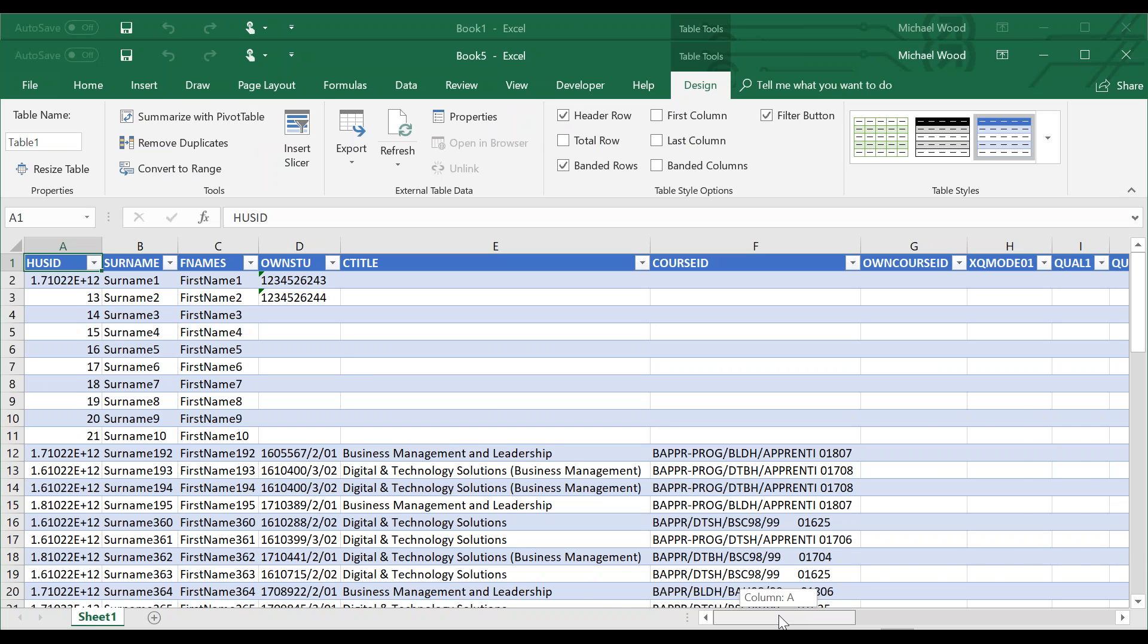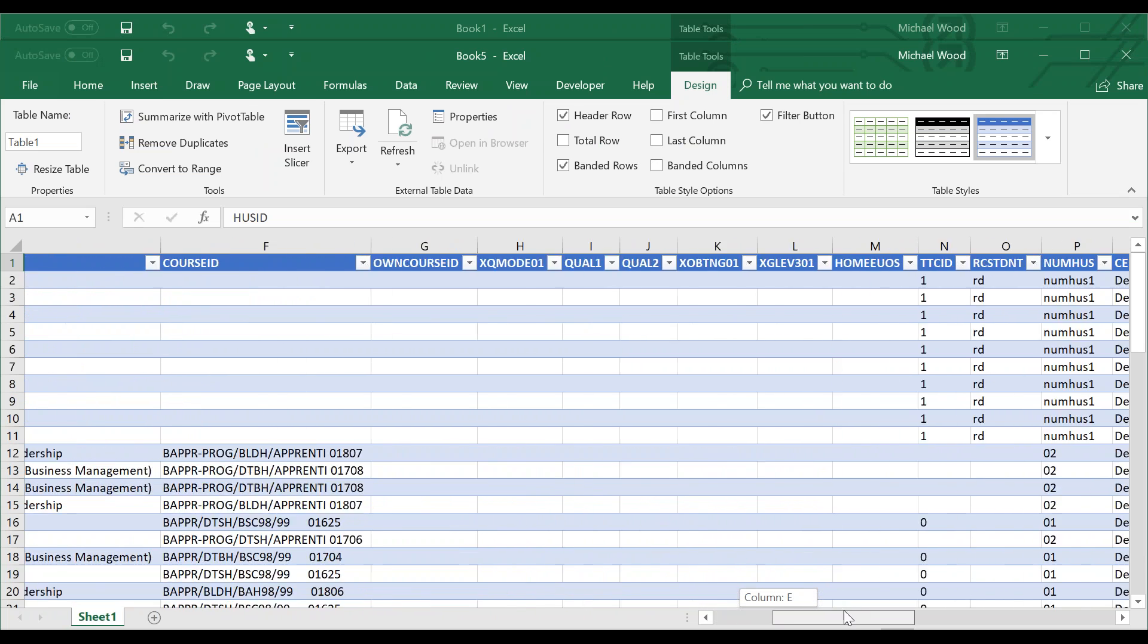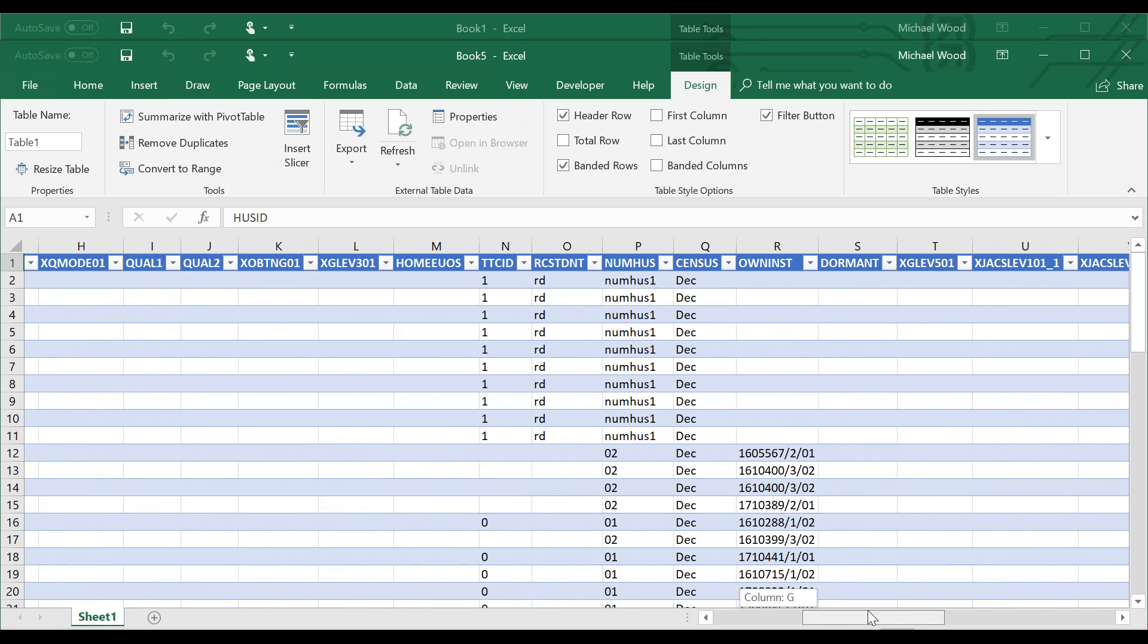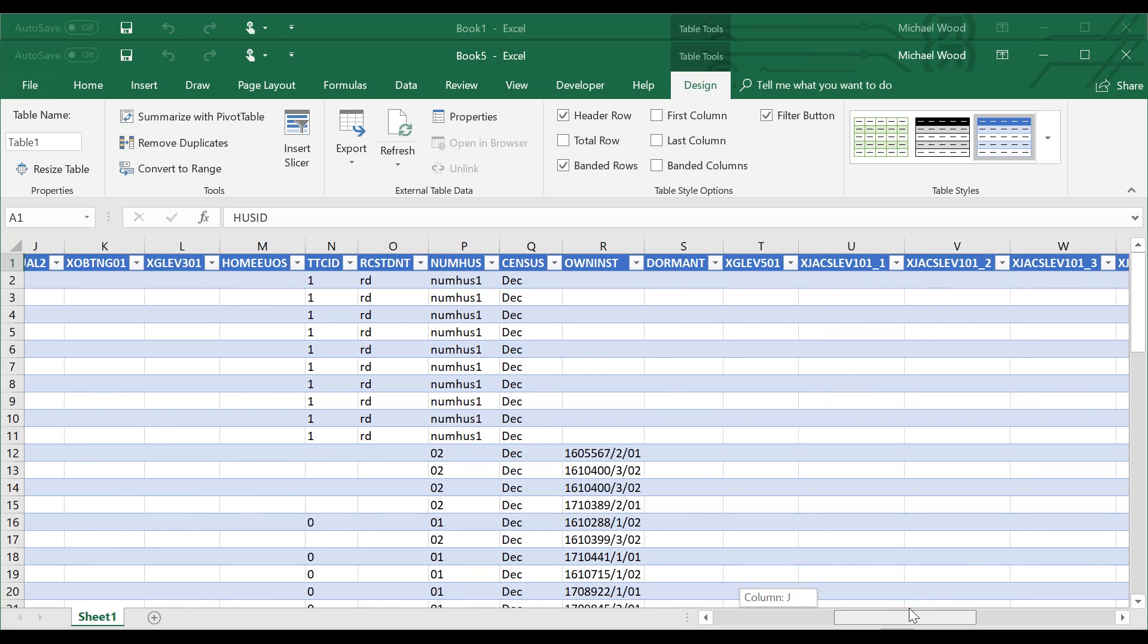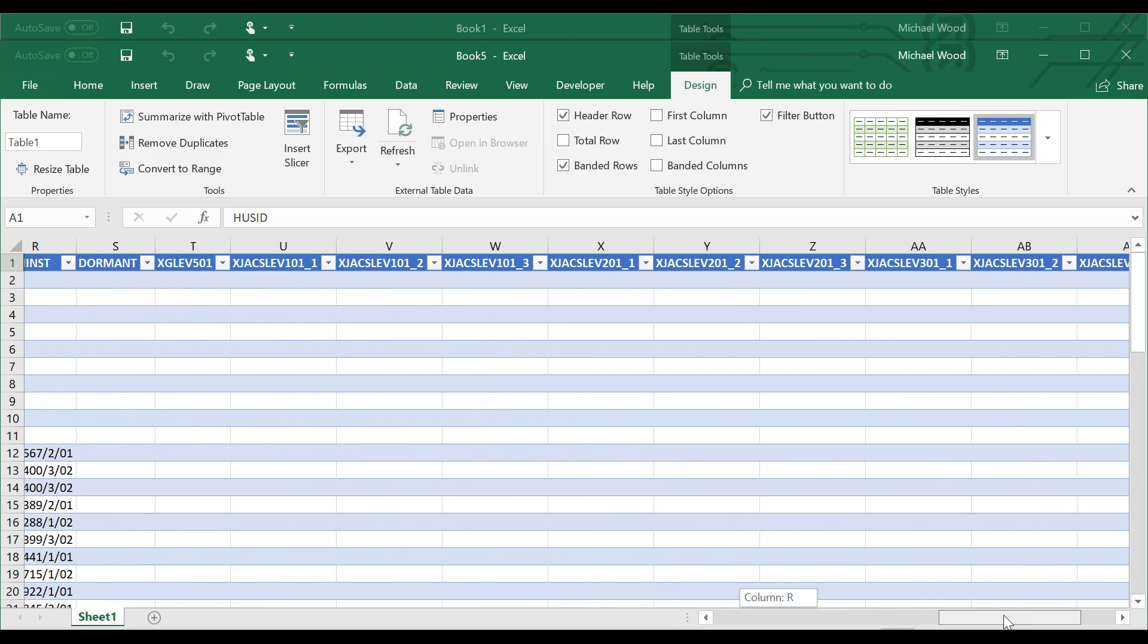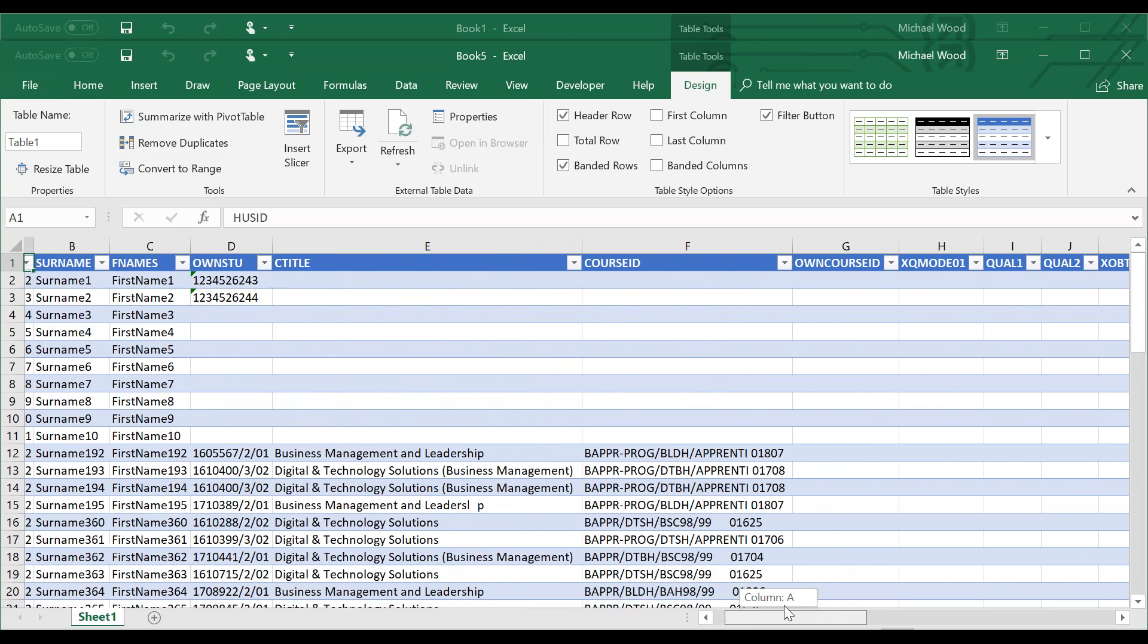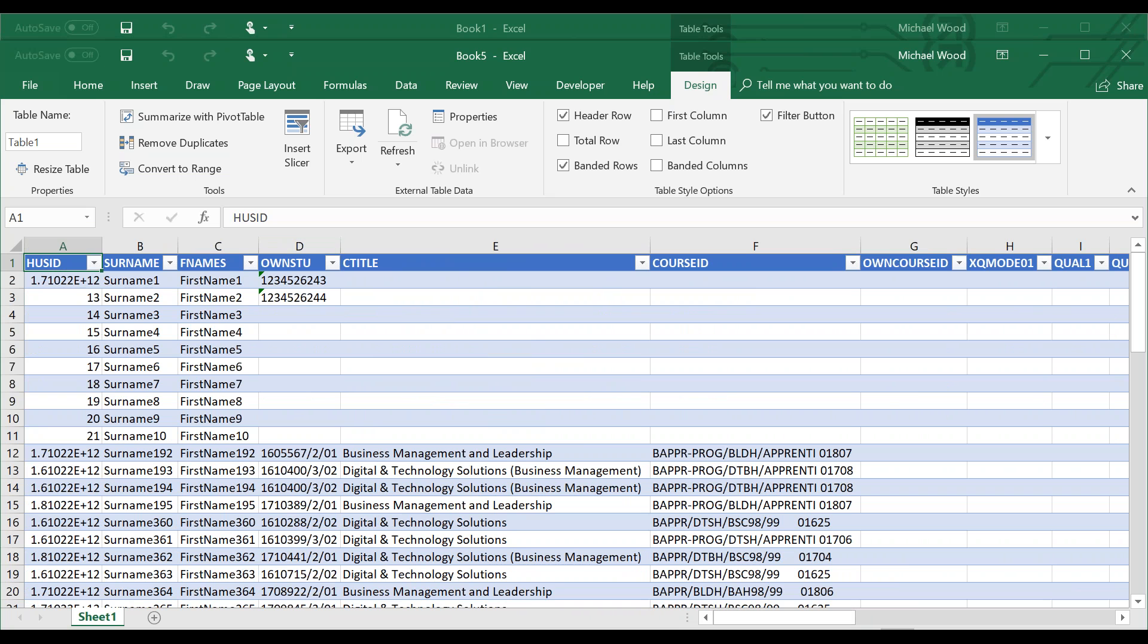Scrolling along, you'll see lots of columns which you'll recognize from the XML population file. Going back, there's one thing we need to change: the first column, the unique student identifier column, which is currently showing an incorrect file format.